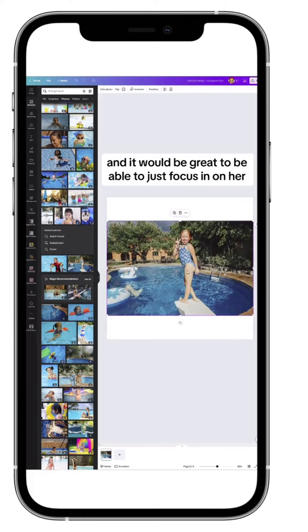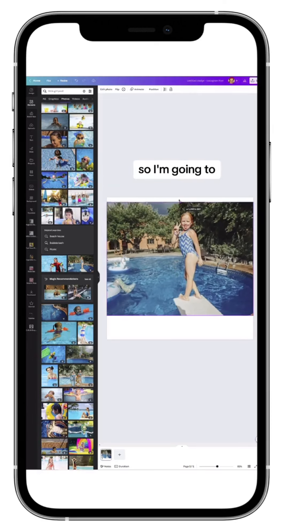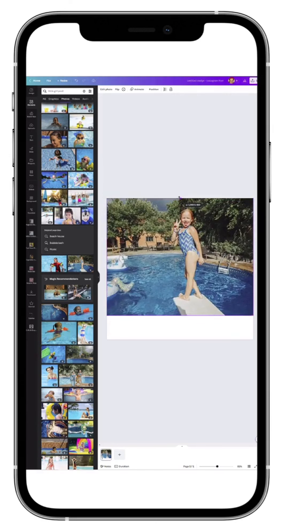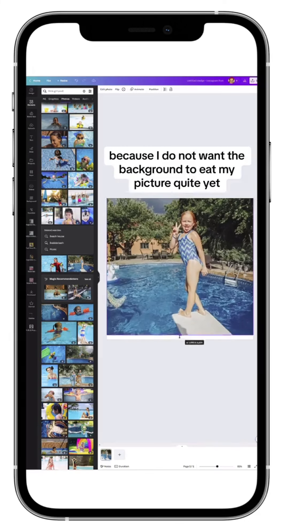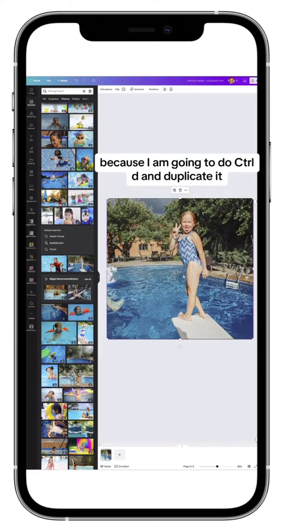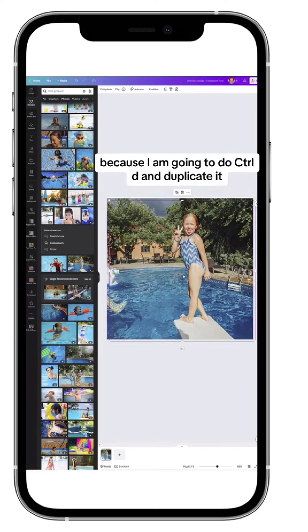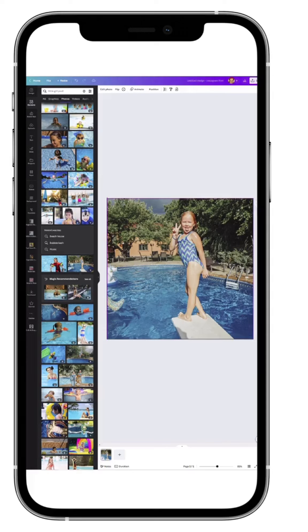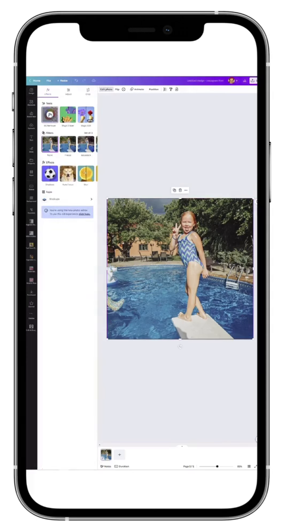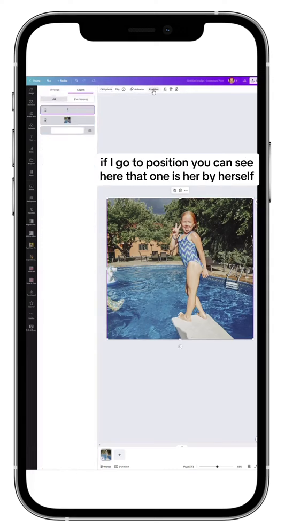I'm going to enlarge it but not all the way because I don't want the background to eat my picture quite yet. I'm going to do Ctrl+D and duplicate it, put it back on top of itself, and remove the background of the first one. If I go to position, you can see here that one is her by herself.